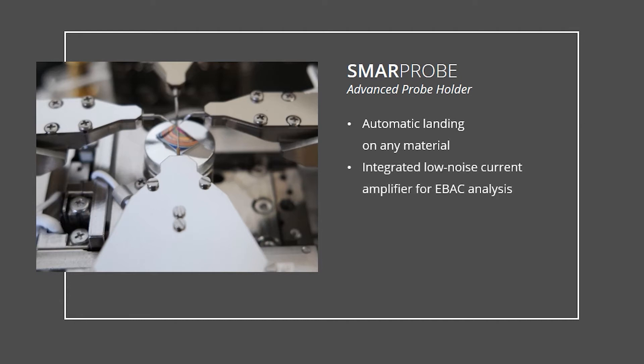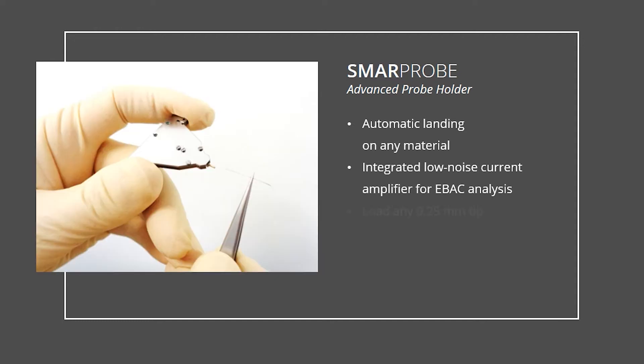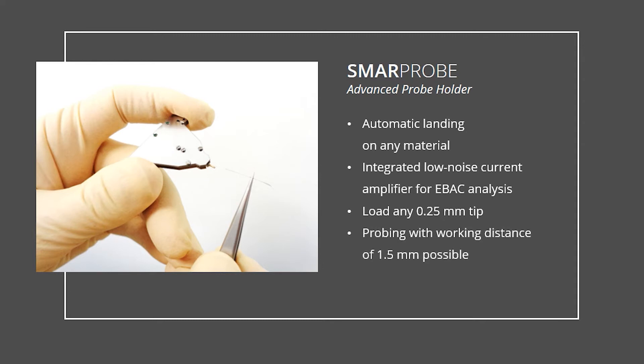Further, it has an integrated low-noise current amplifier to perform fast and low-noise imaging of currents from electron beam absorption, the e-back signal. As known from the standard probe holder, it is possible to load a standard tungsten probe and perform high-end nanoprobing at low working distances and low thermal drift.